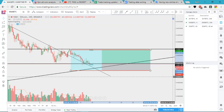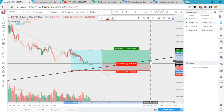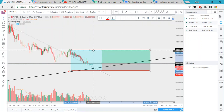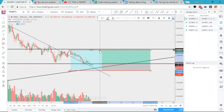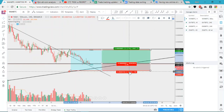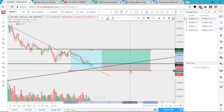That is set up so if the price moves up to this point and hits there, it will send you an email or SMS to alert you, and if it goes down here it can alert you as well.